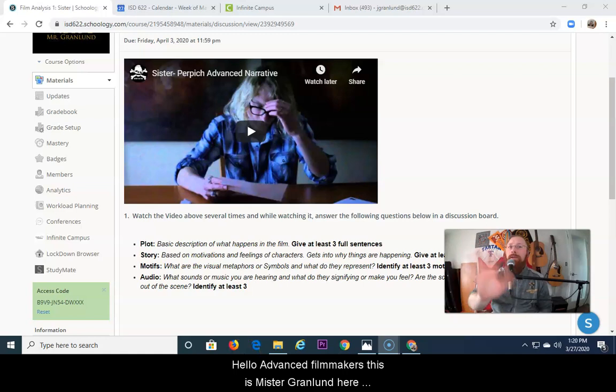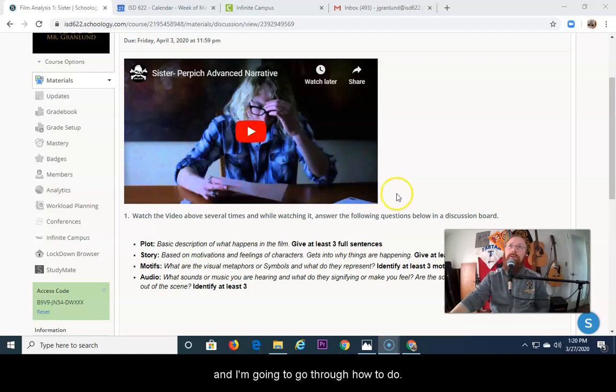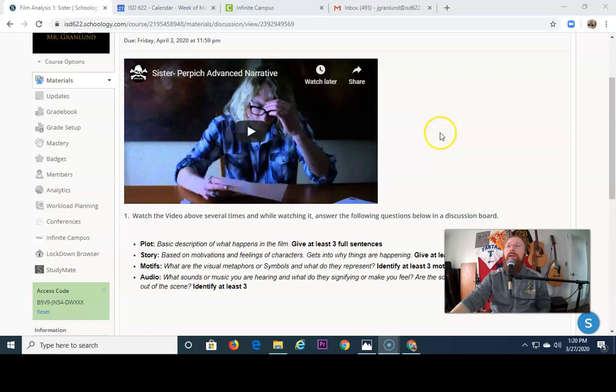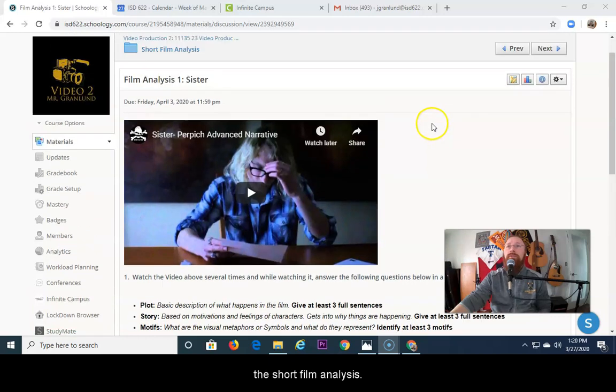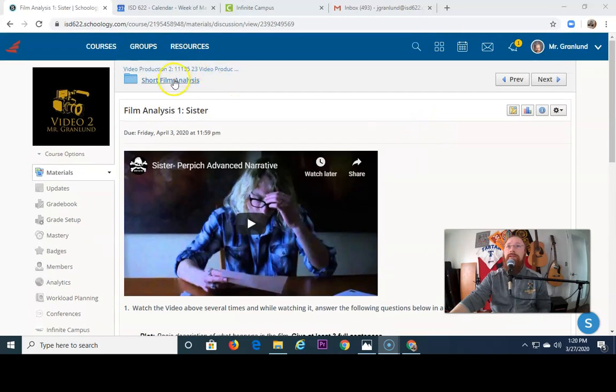Hello Advanced Filmmakers, this is Mr. Granlitt here and I'm going to go through how to do the short film analysis.